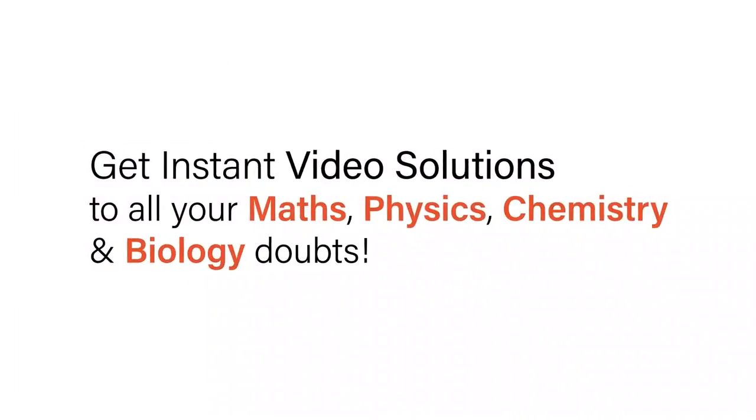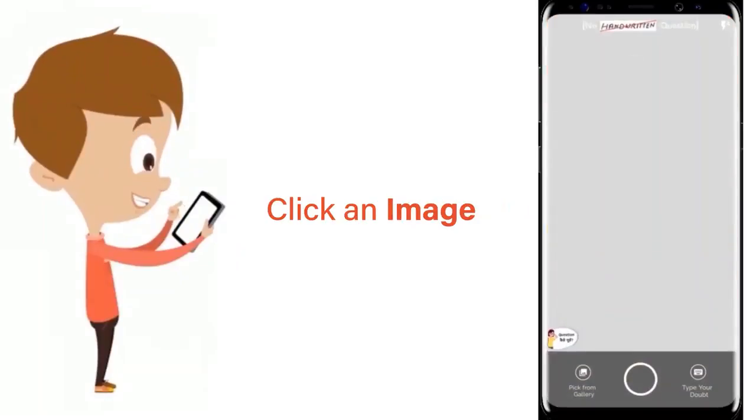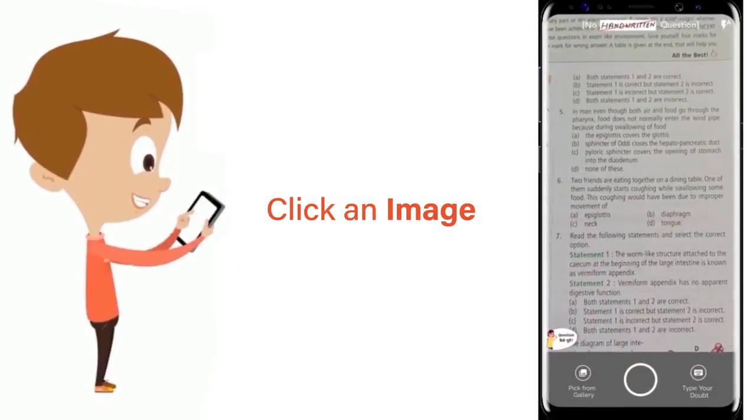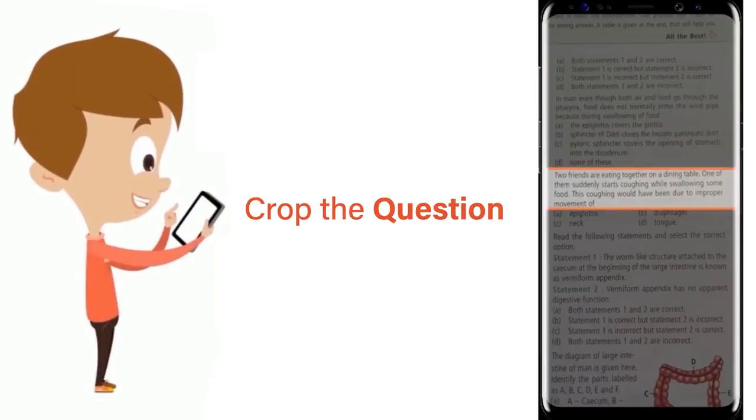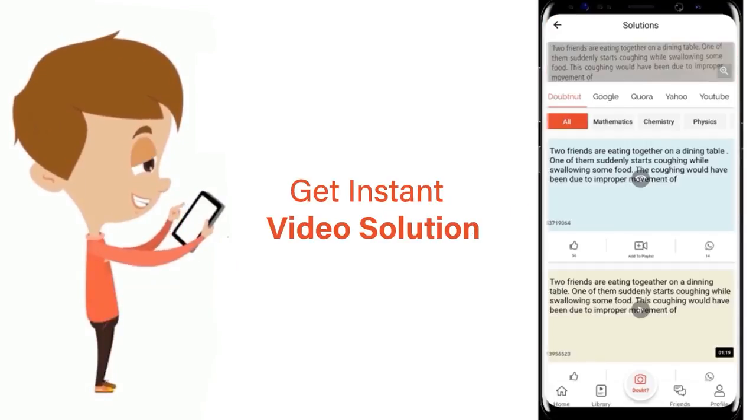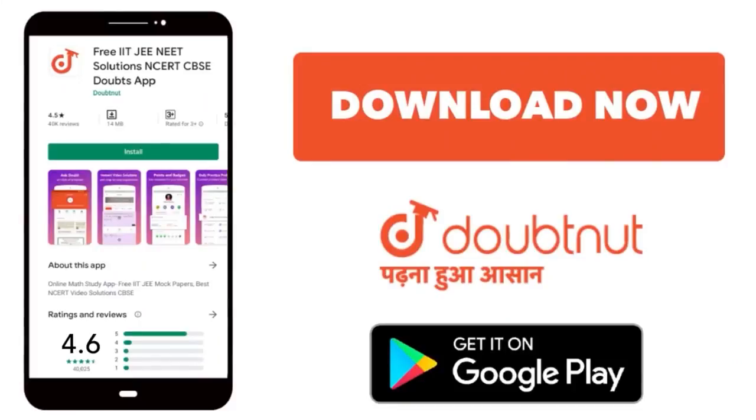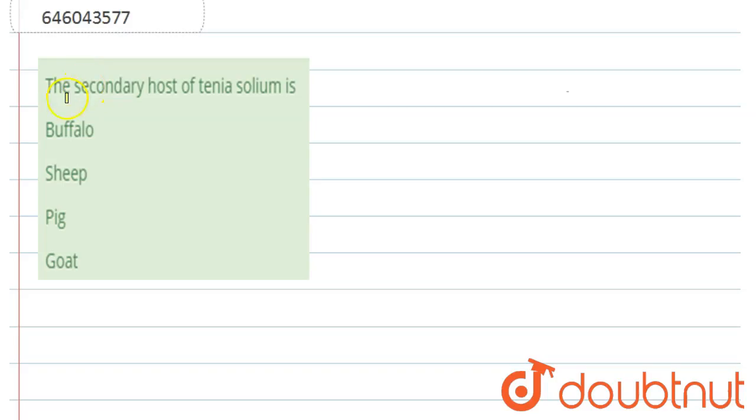With Doubtnet, get instant video solutions to all your maths, physics, chemistry, and biology doubts. Just click the image of the question, crop it, and get an instant video solution. Download the Doubtnet app today. So, the question is: the secondary